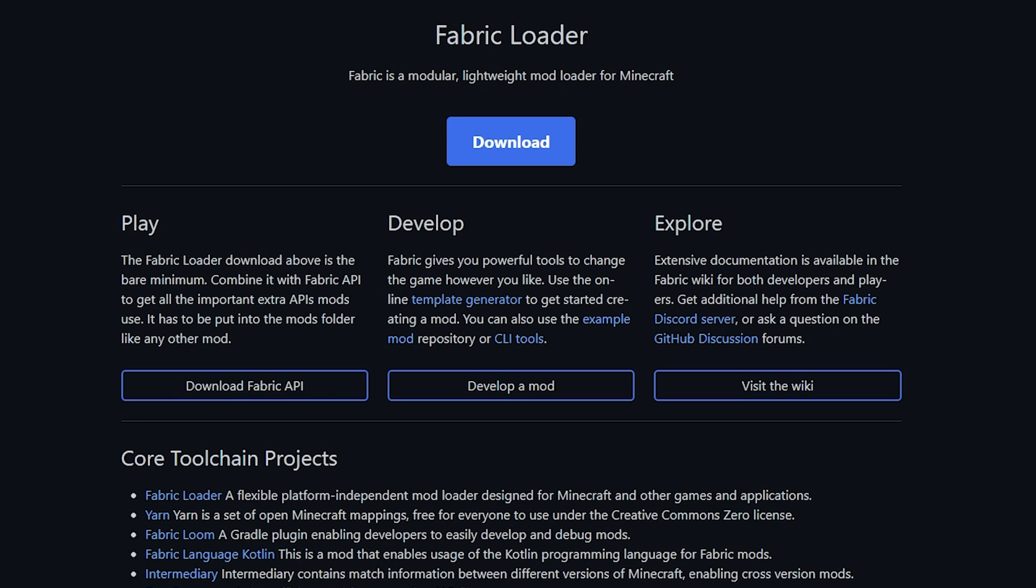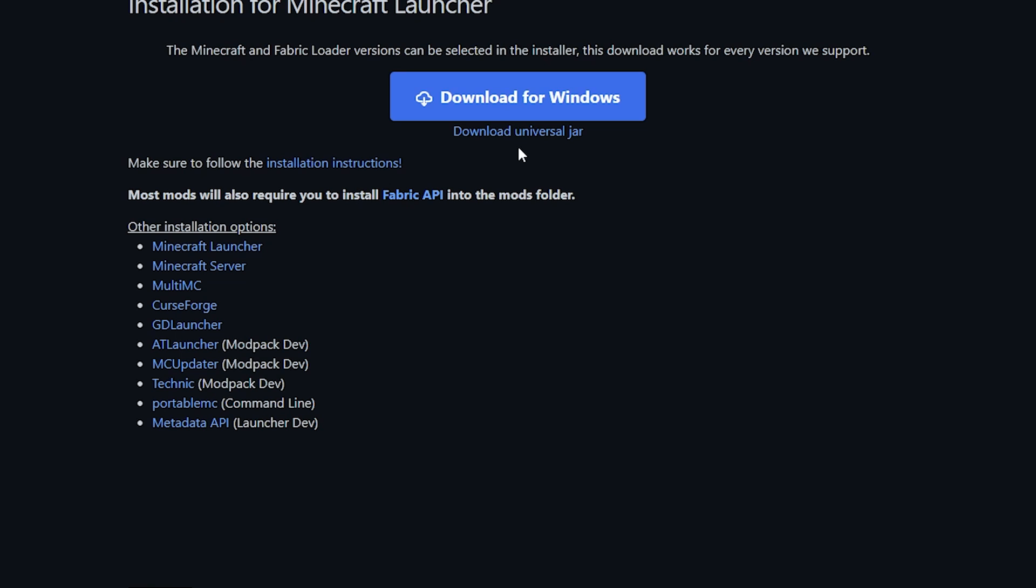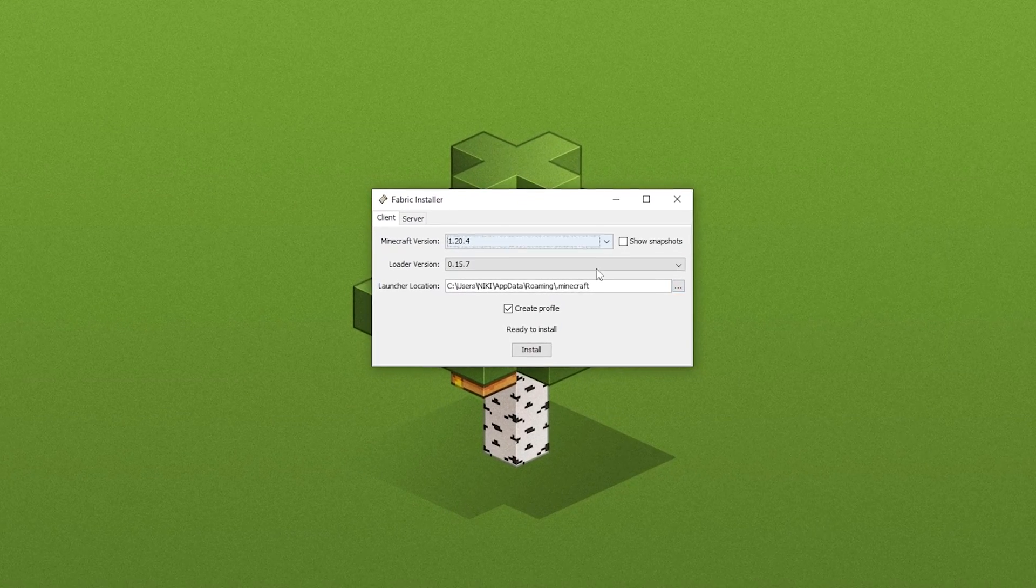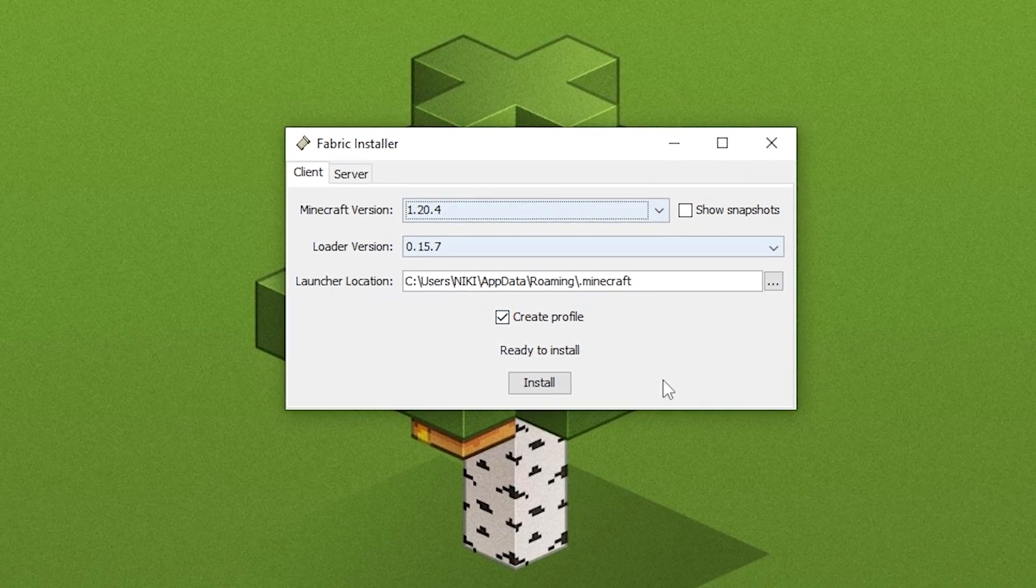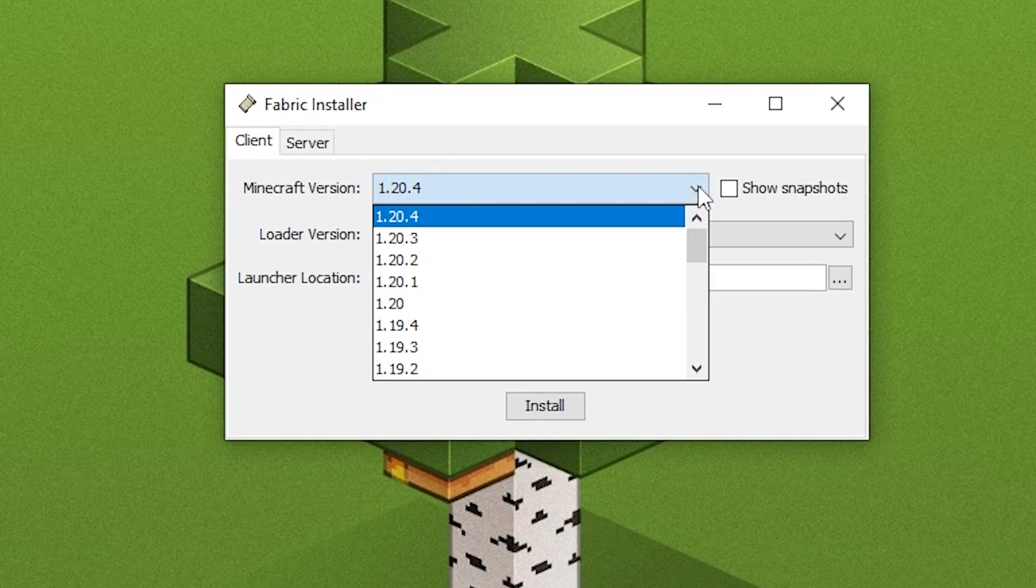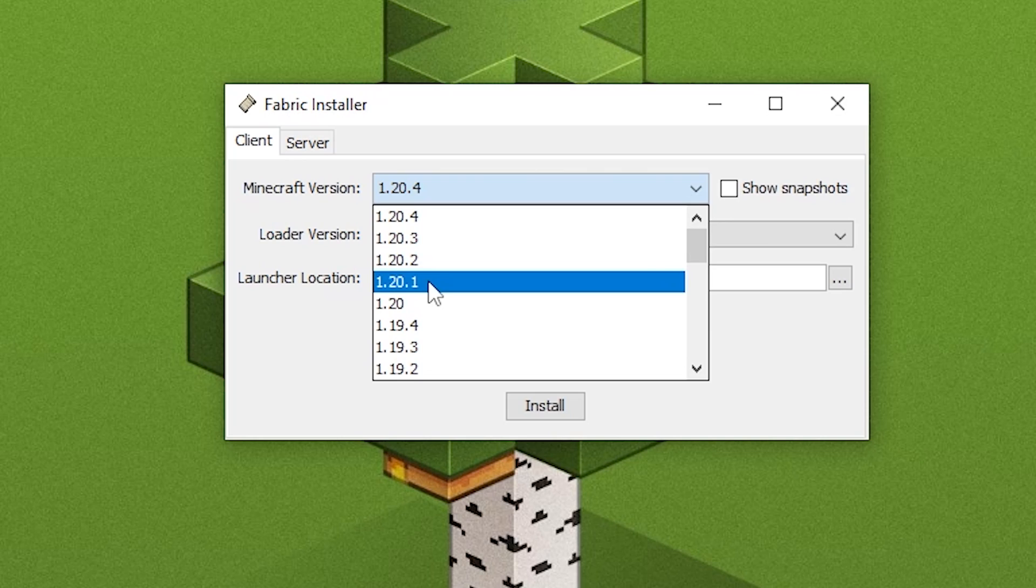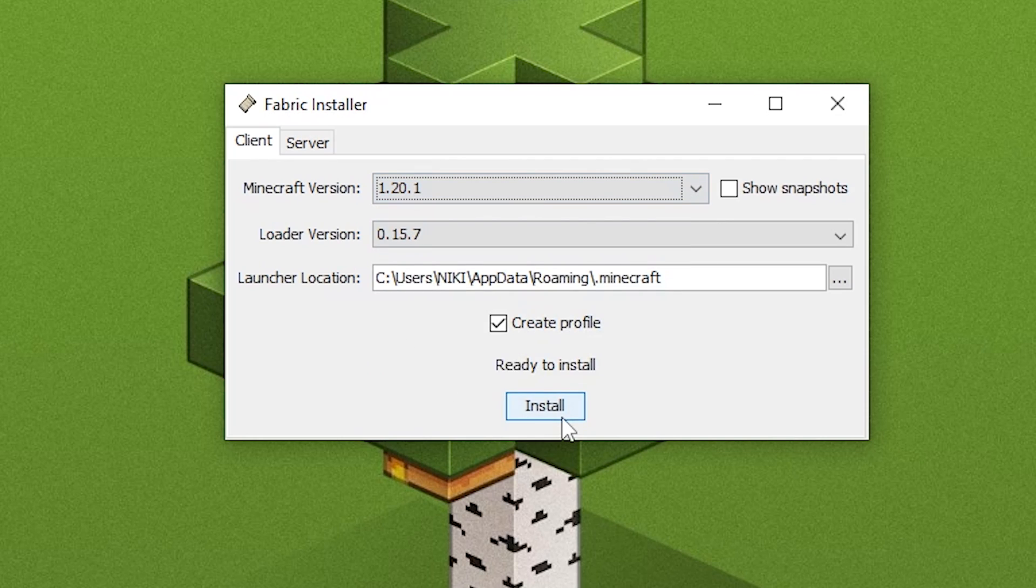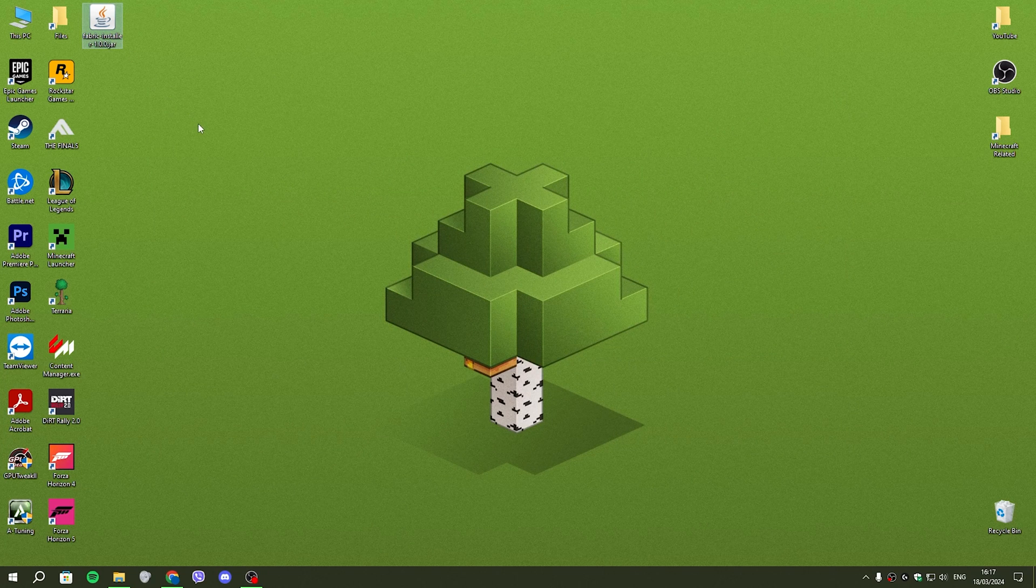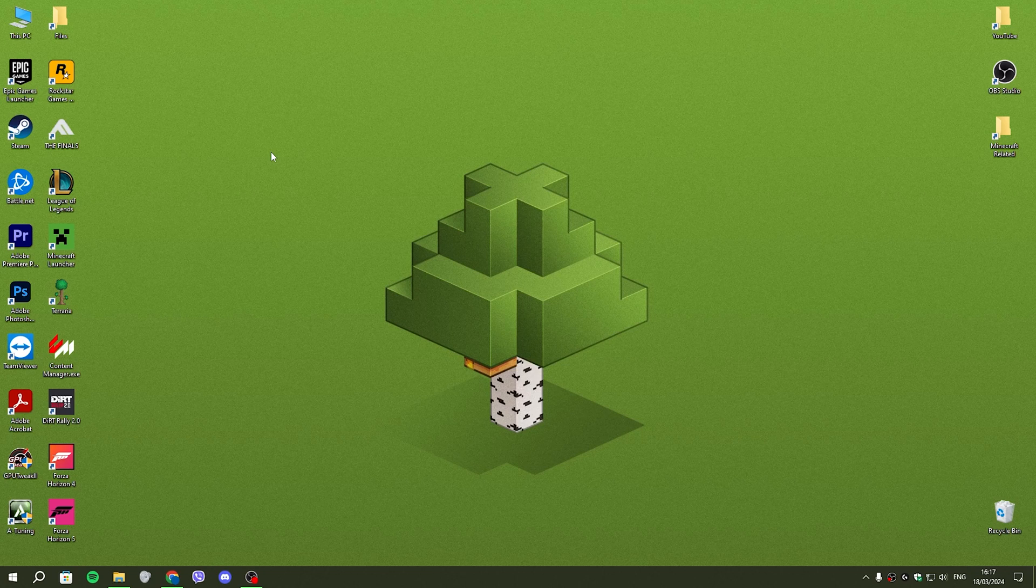So go to the Fabric website, click on download, click on download universal jar, save it to your desktop, and then double click it and you're going to be greeted with this. Remember to select your correct version. In our case, it's 1.20.1, and then click on install. After that, you can just delete the Fabric installer. You're not going to be needing it any longer.